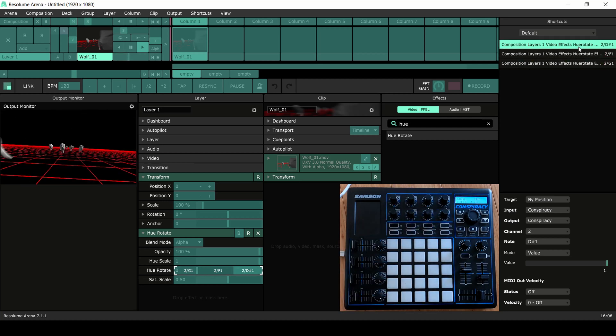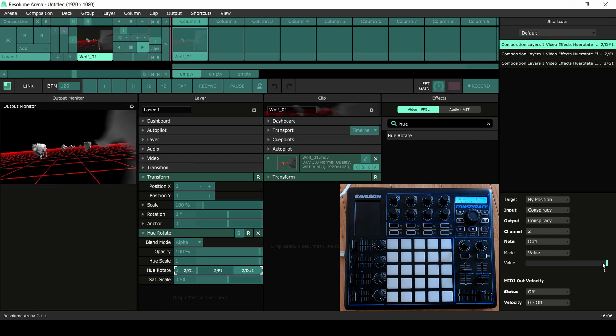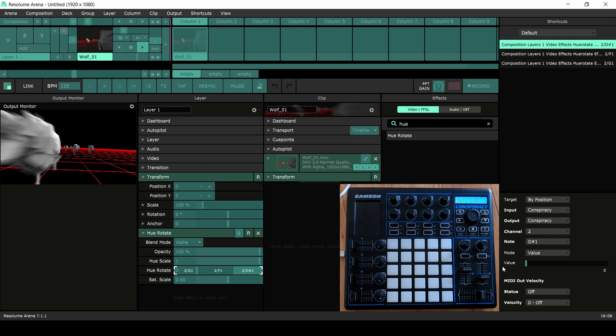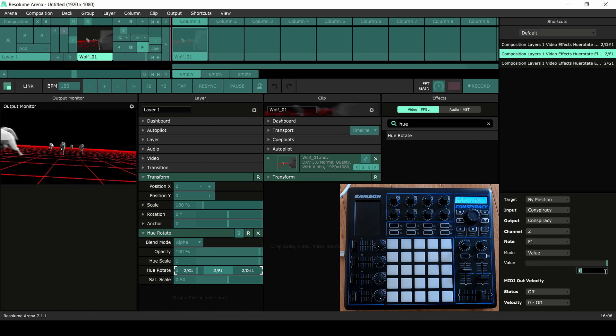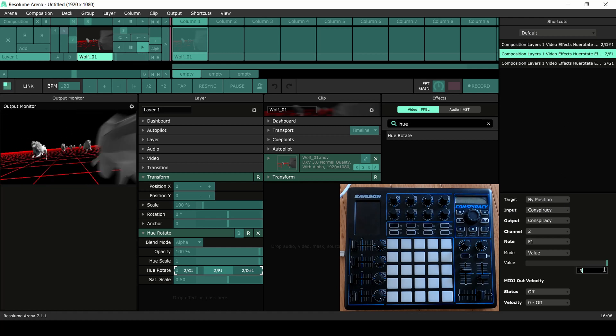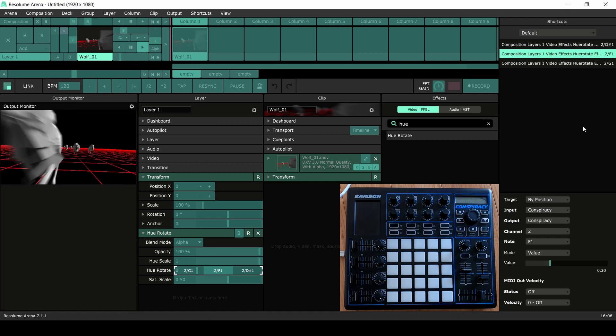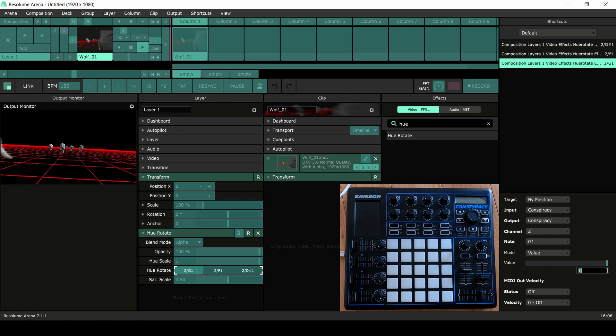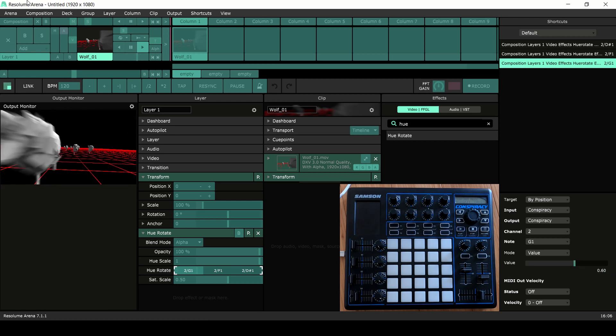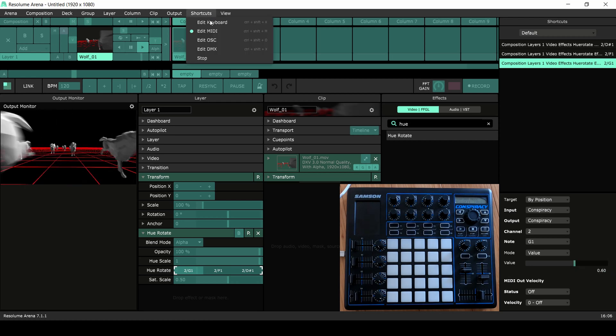For the rotation values I'll use 0 for red, 0.30 for green and 0.60 for blue. I'm done so I'll exit the MIDI shortcut mode.